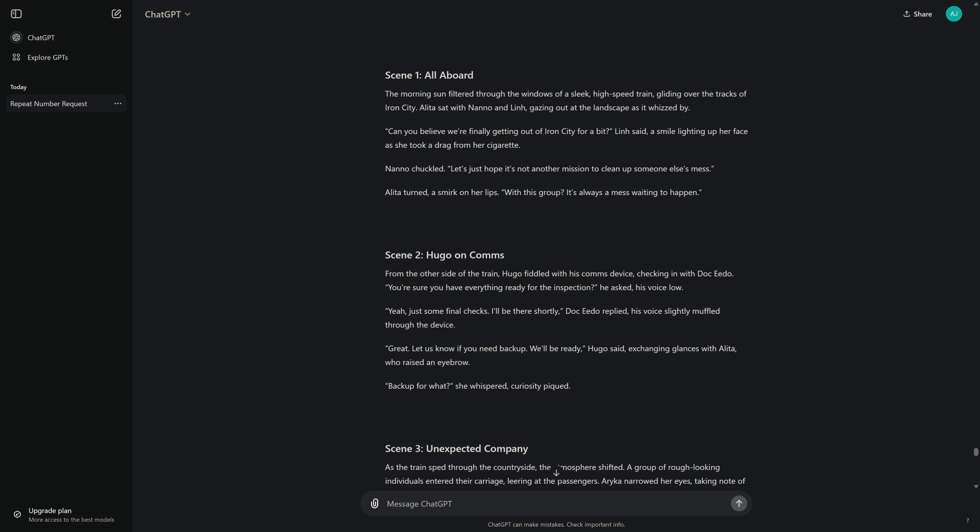Nano chuckled. "Let's just hope it's not another mission to clean up someone else's mess." Alita turned, a smirk on her lips. "With this group, it's always a mess waiting to happen."